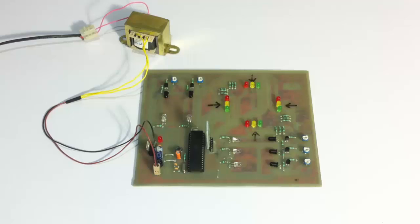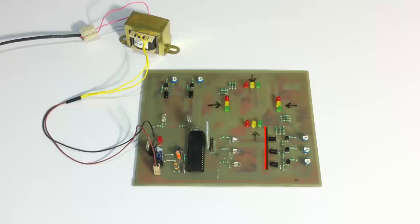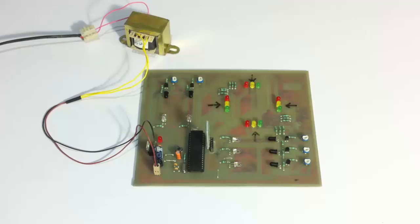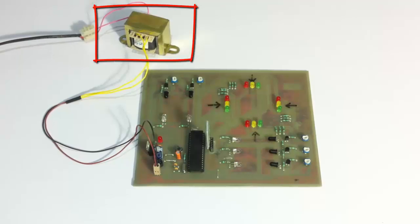And for this purpose, we are using IR transmitter and receivers to check the density of the traffic at each of the roads. And the entire system is powered by a 12 volt transformer.